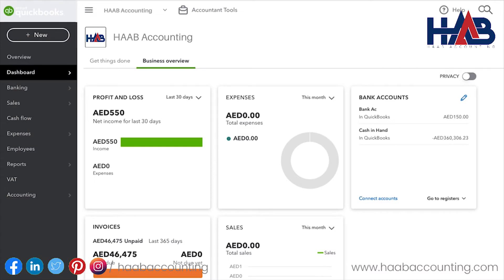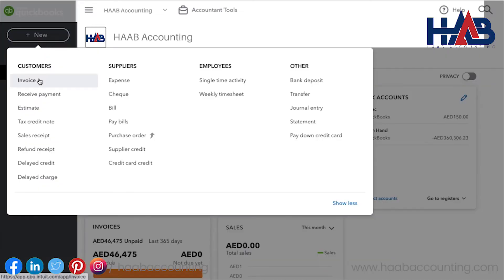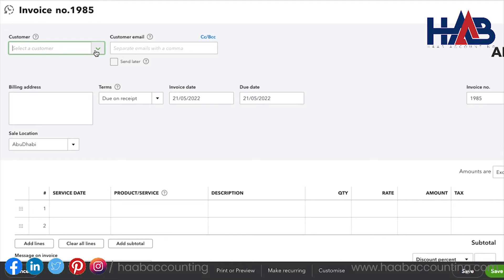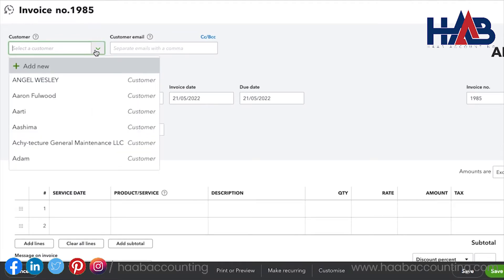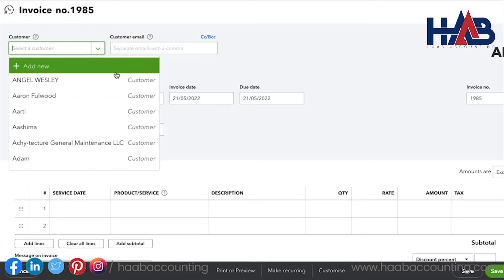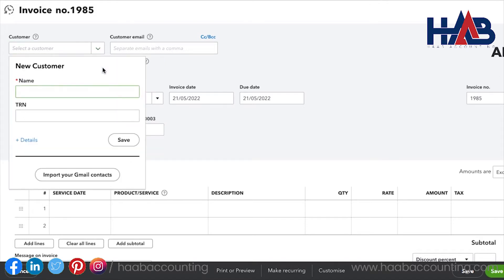Let's go over how to create an invoice in QuickBooks Online. Go to New and select Invoice. The first thing is to record the customer's name. Select an existing customer from the list, or add a new customer. If you want to add a new customer, you can do so by selecting Add New, then type the customer name and tax registration number and save.